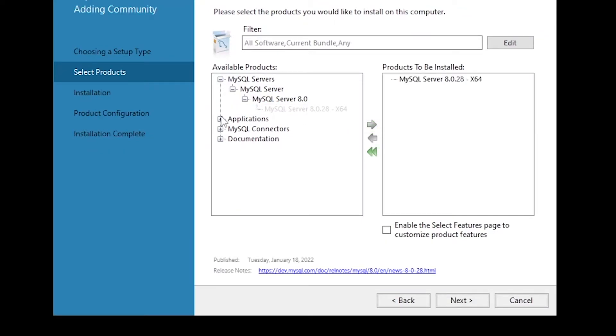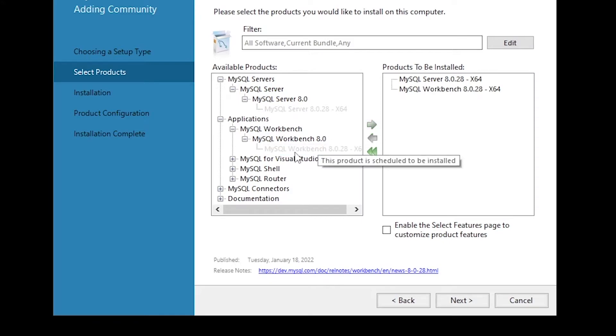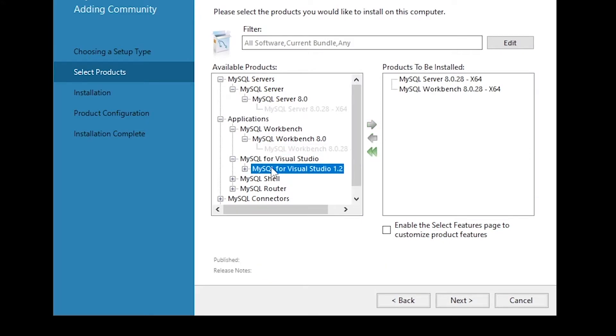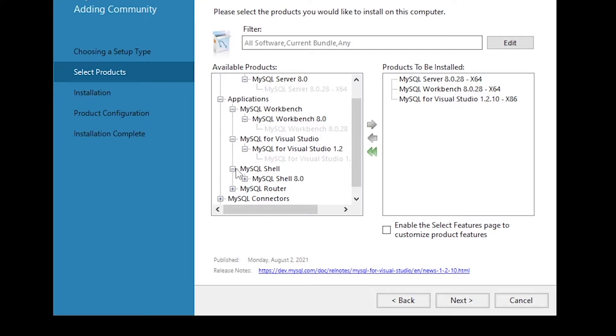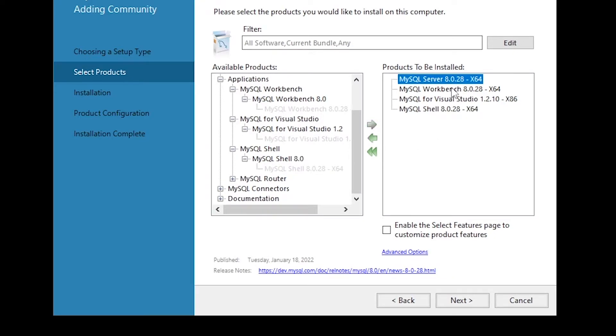I'm gonna select MySQL Server, MySQL Workbench, MySQL Visual Studio, and MySQL Shell. So we need all four of them for this tutorial.